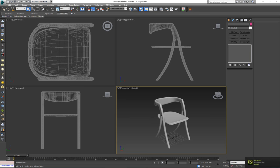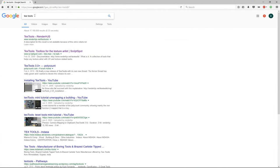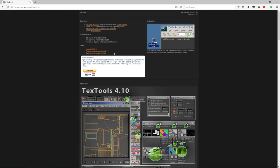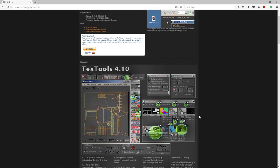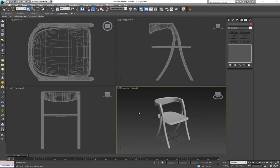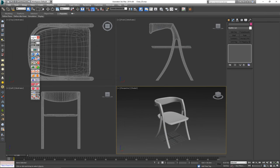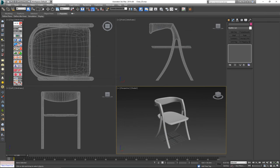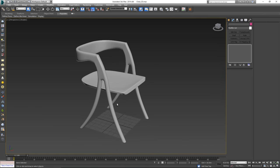You can get TexTools from either Script Spot or Render HJS. Just go to Google, write down TexTools, and you'll get it — it's either the first or the second link. It's a free script and it's one of the oldest and arguably the best scripts you can get for UVW unwrapping. Once you download and install it, you can put a button for quick access and click it to open the floating panel.